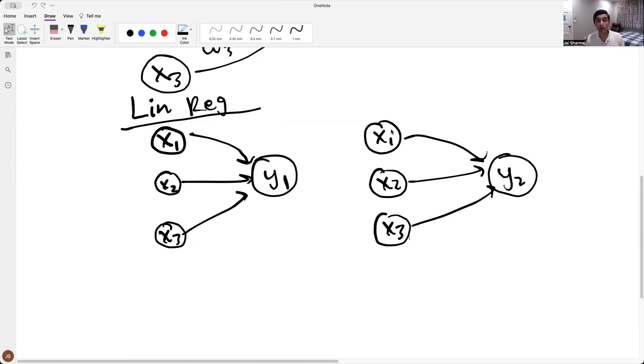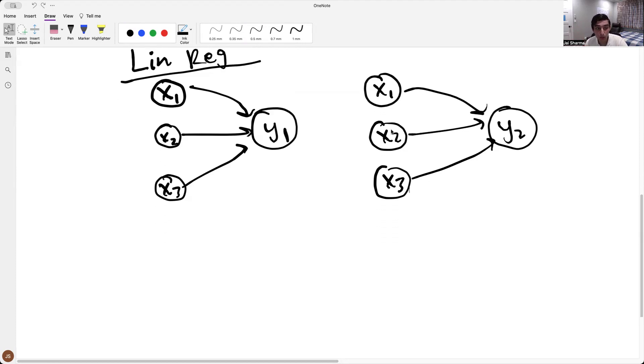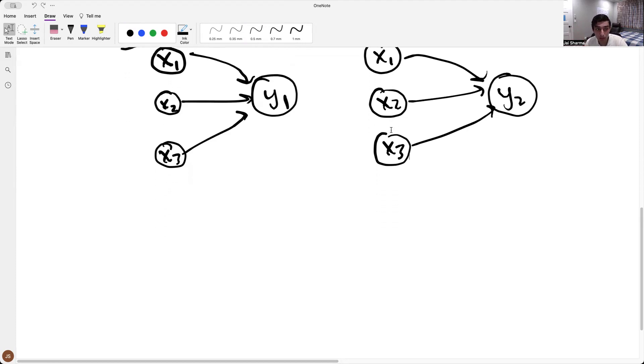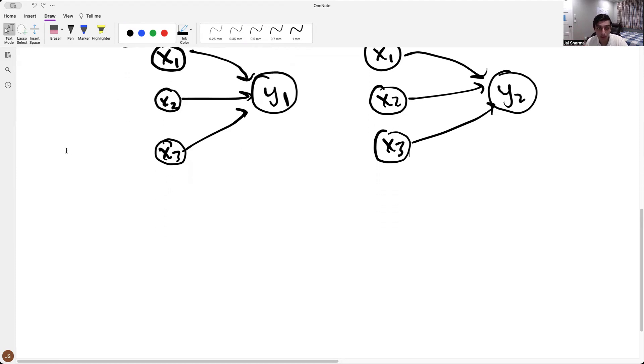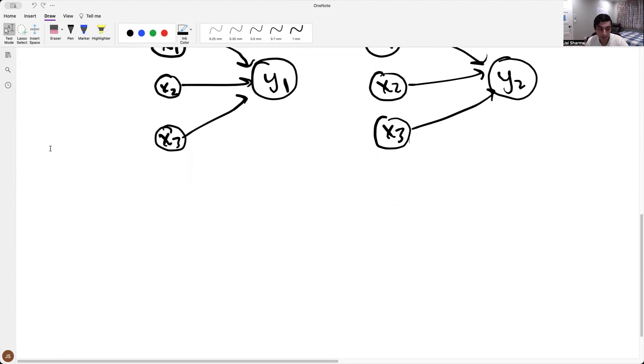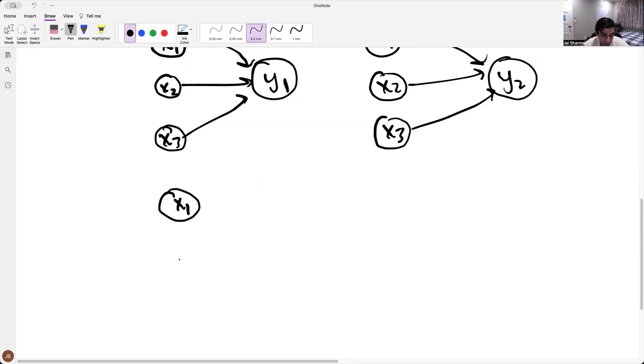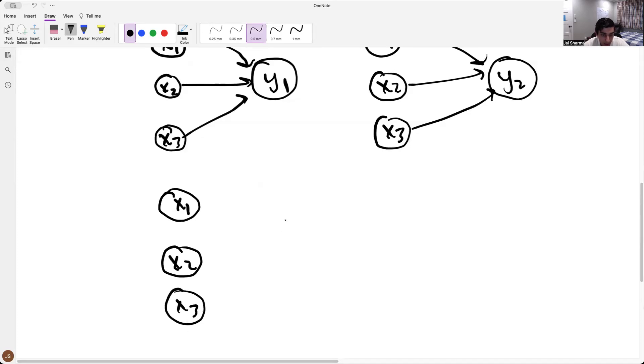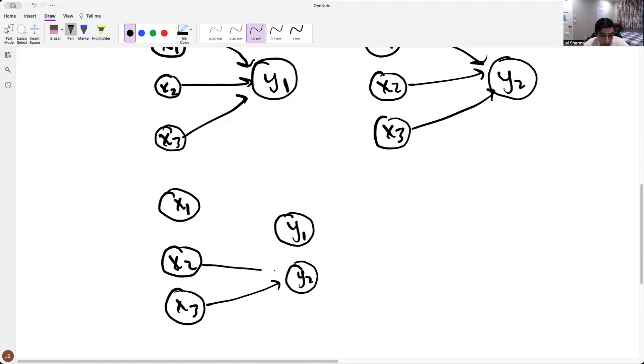Now what we're going to do is, in order to combine these two, I'm going to do something which is like this, x1, x2, x3, and then you have y1 and y2. And I'm just going to draw all the arrows you can imagine.